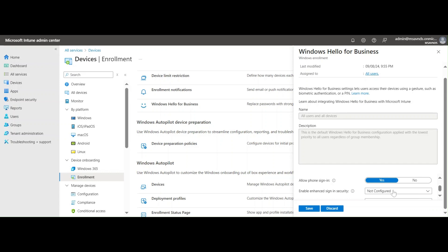The next setting is 'Allow phone sign-in.' Enabling this lets users use their phones to log into devices. When a user tries to log in, they'll get a pop-up notification saying they are trying to log into this device. We can set it to Yes or No, and this also helps improve the user experience.